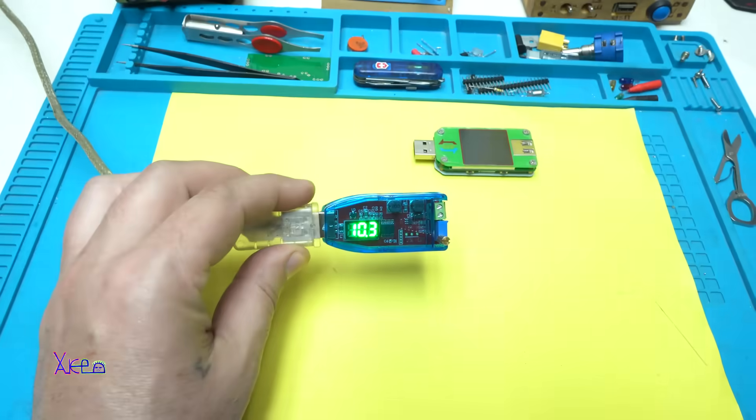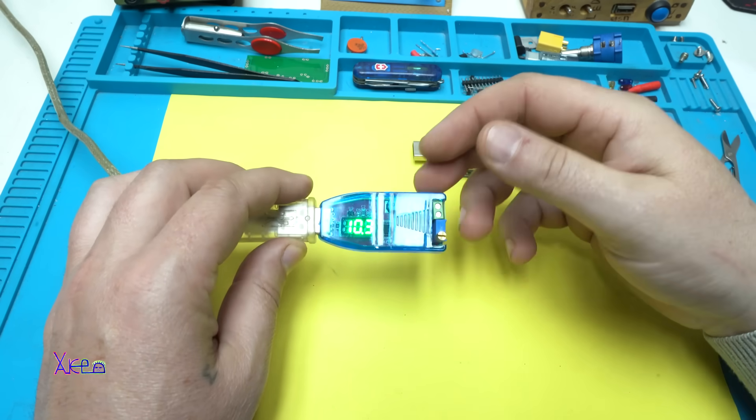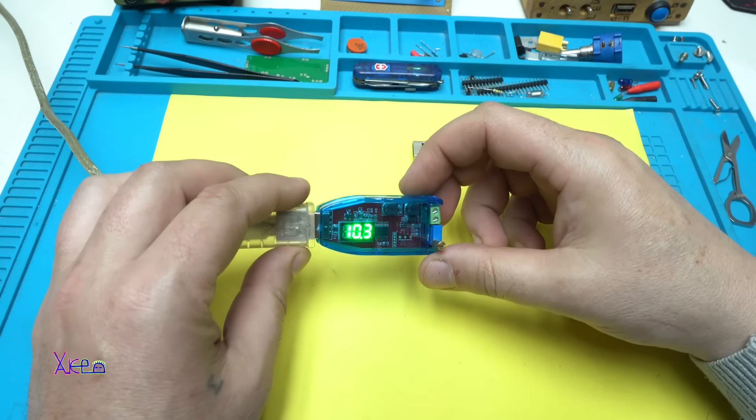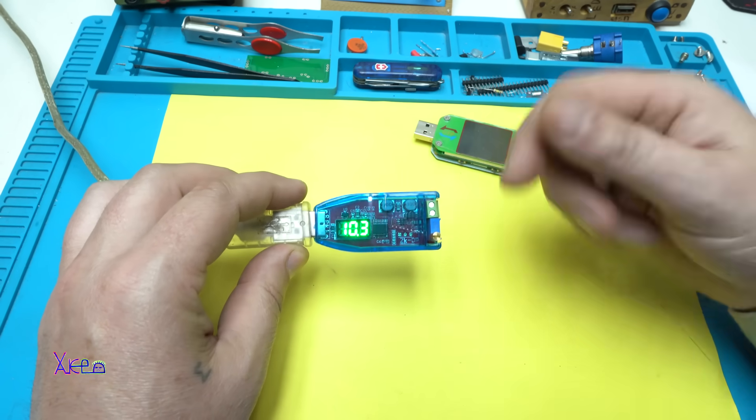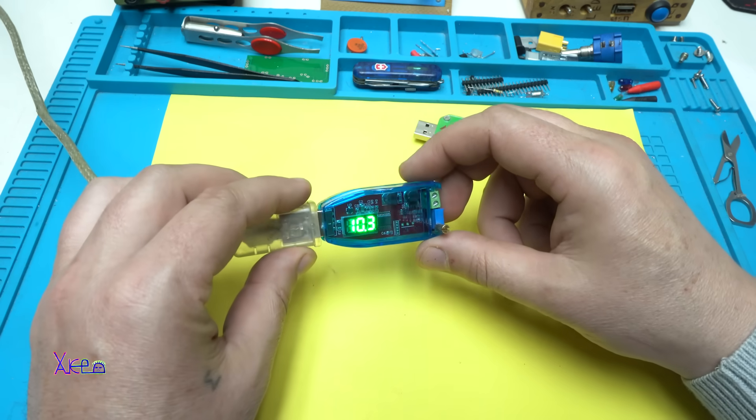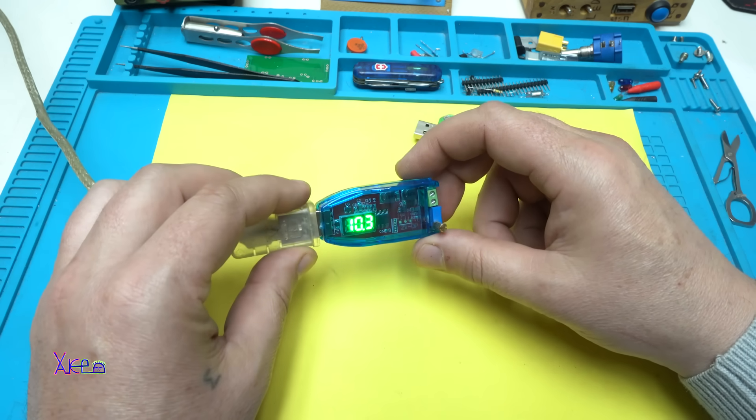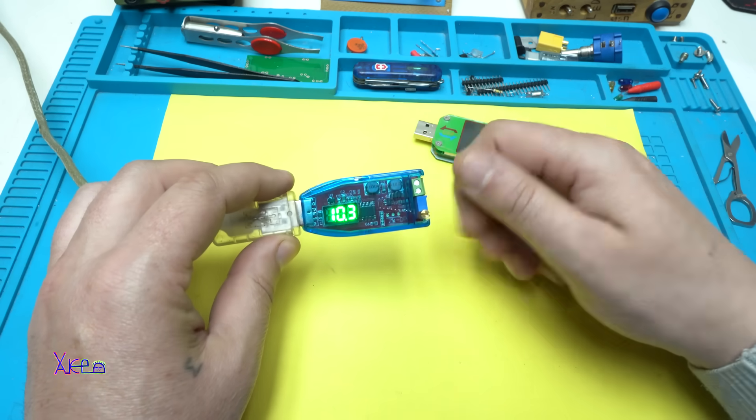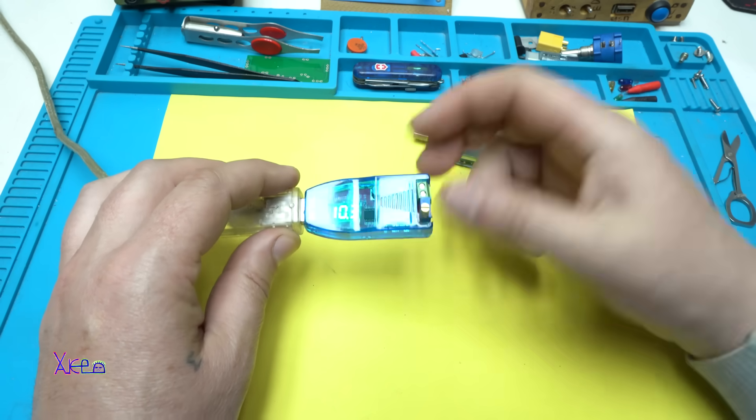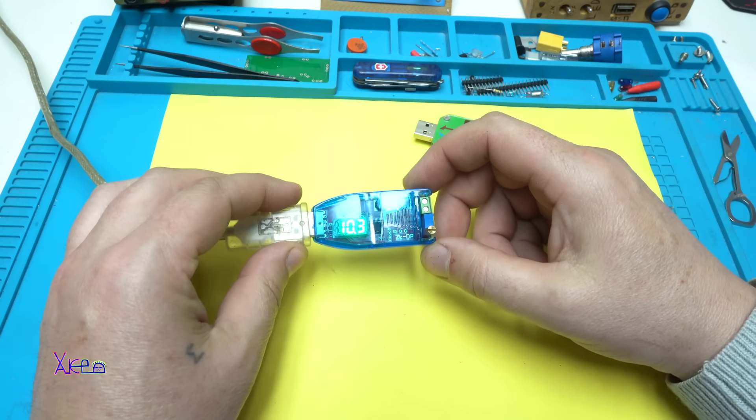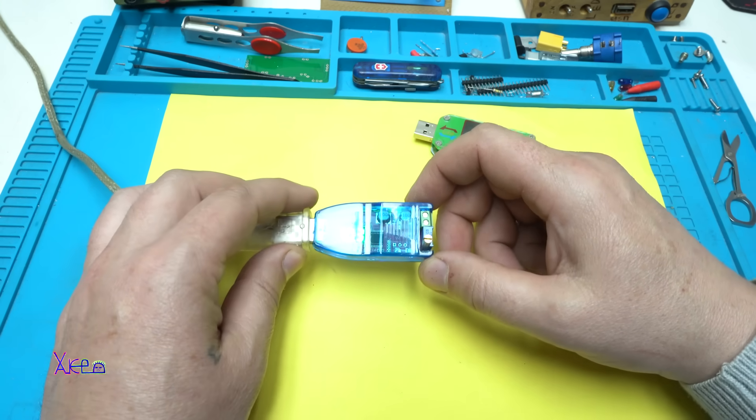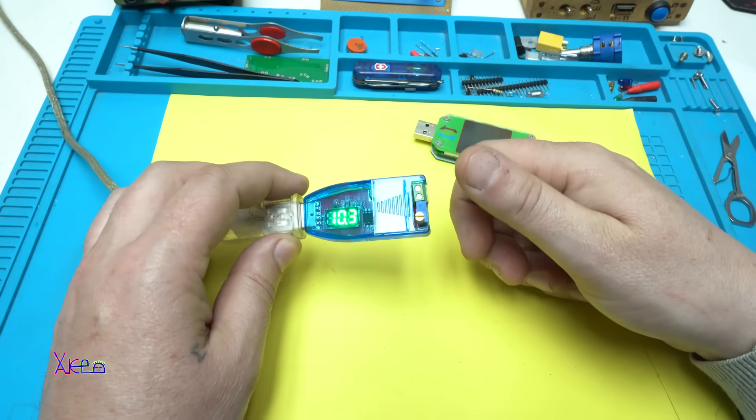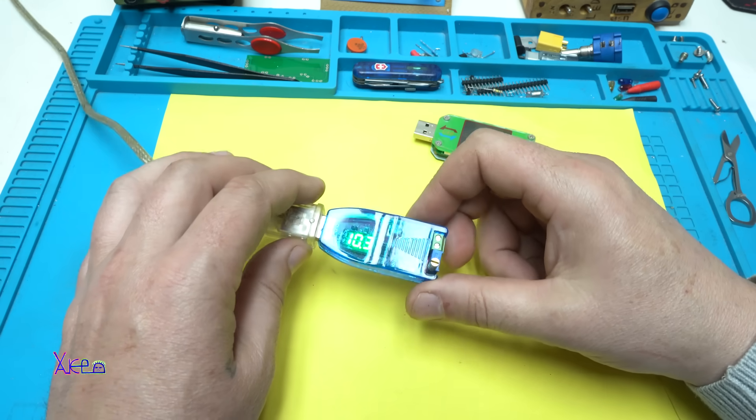All the links for the USB DC DC converter and for the doctor will be in description below so you can check it. Two dollars for a DC DC booster, does it work? Yes, it's worth it and it's awesome. Thank you for watching, please give a like, share and subscribe to my channel, see ya.